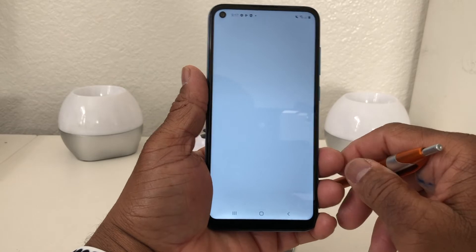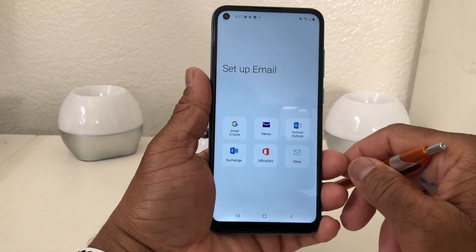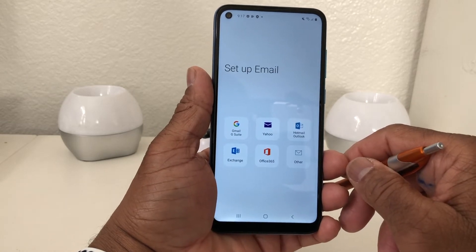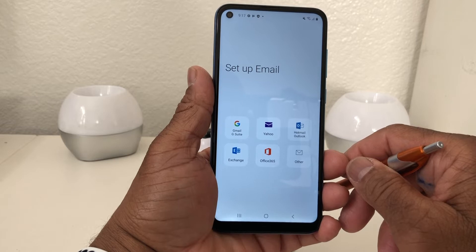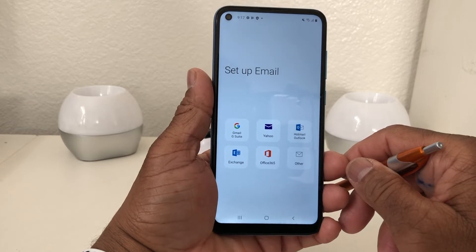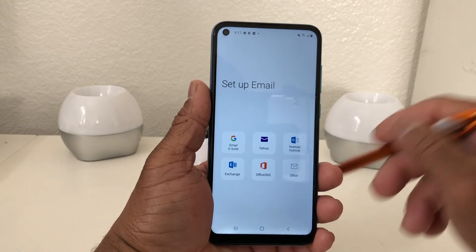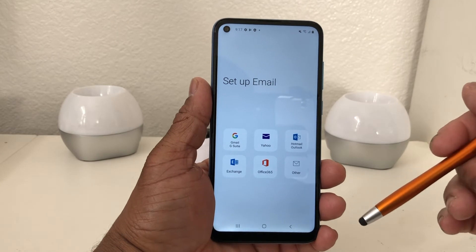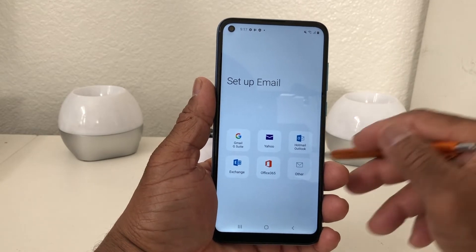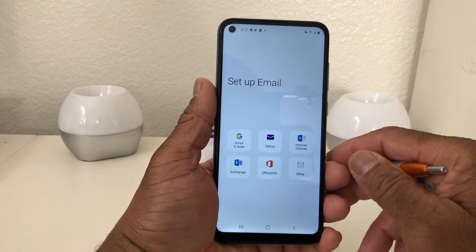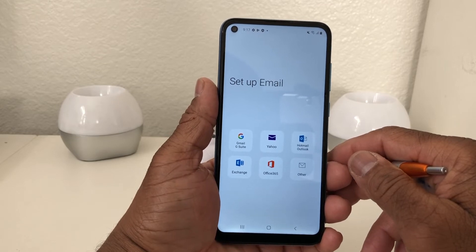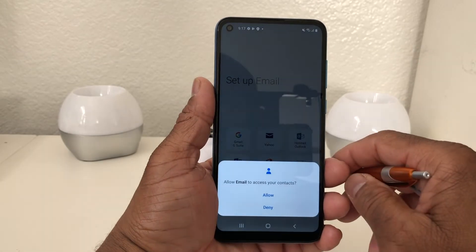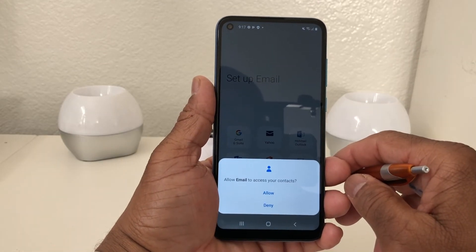Once we've located that, we're going to go ahead and tap on it to open it. Once we open it we come to this particular menu where it says 'Set Up Email.' The first email we want to set up is a Gmail account, because this is a Samsung phone — Samsung runs off of Android, and Android is associated with Gmail — so we automatically have a Gmail account. We're going to tap on Gmail.